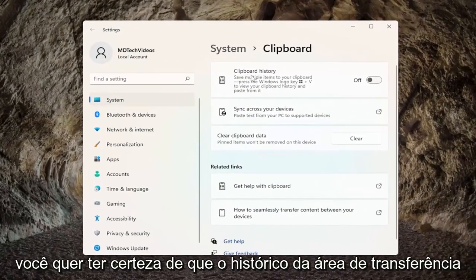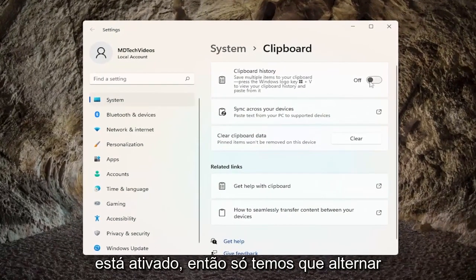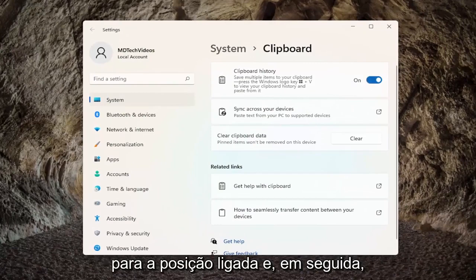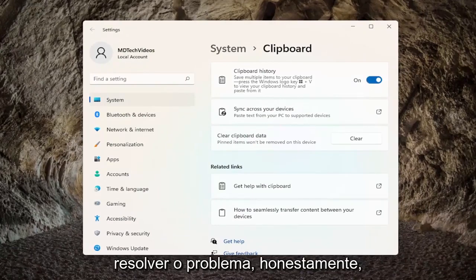You want to make sure clipboard history is turned on, so we just have to toggle that to the on position, and then hopefully that should have been able to resolve the problem.